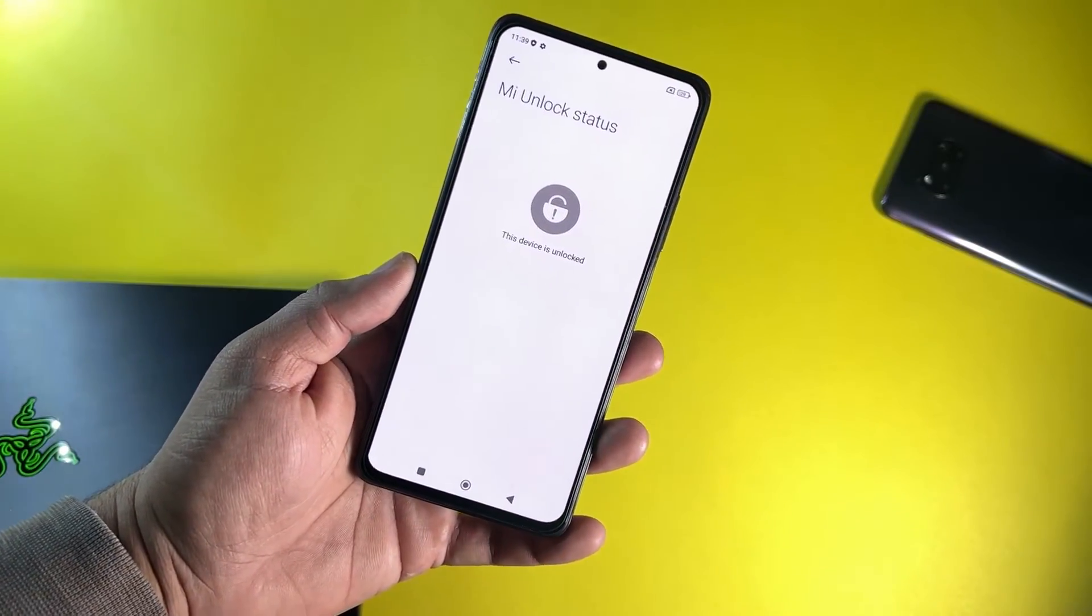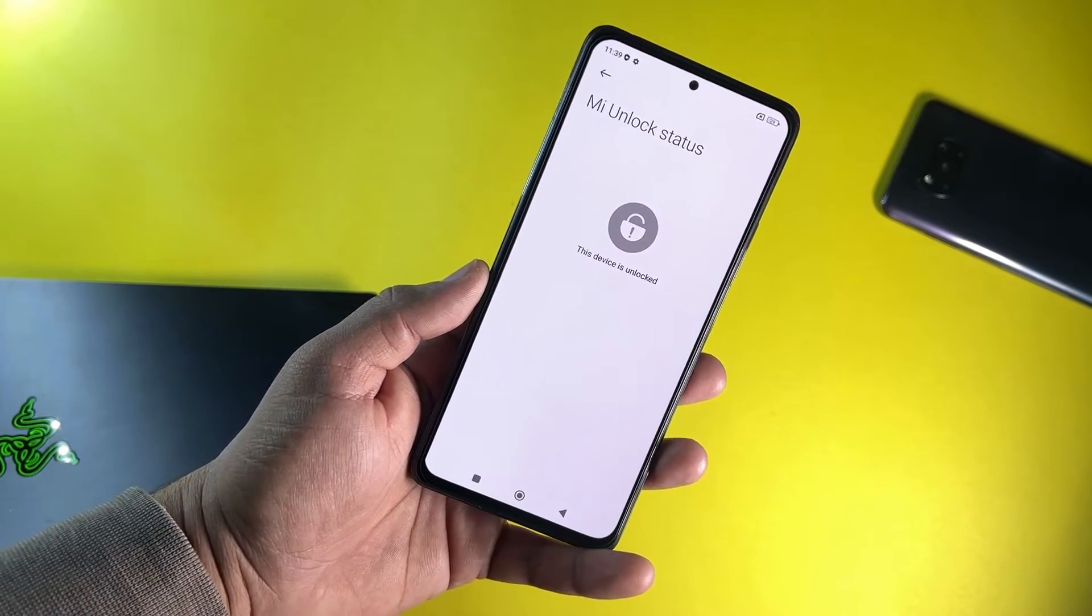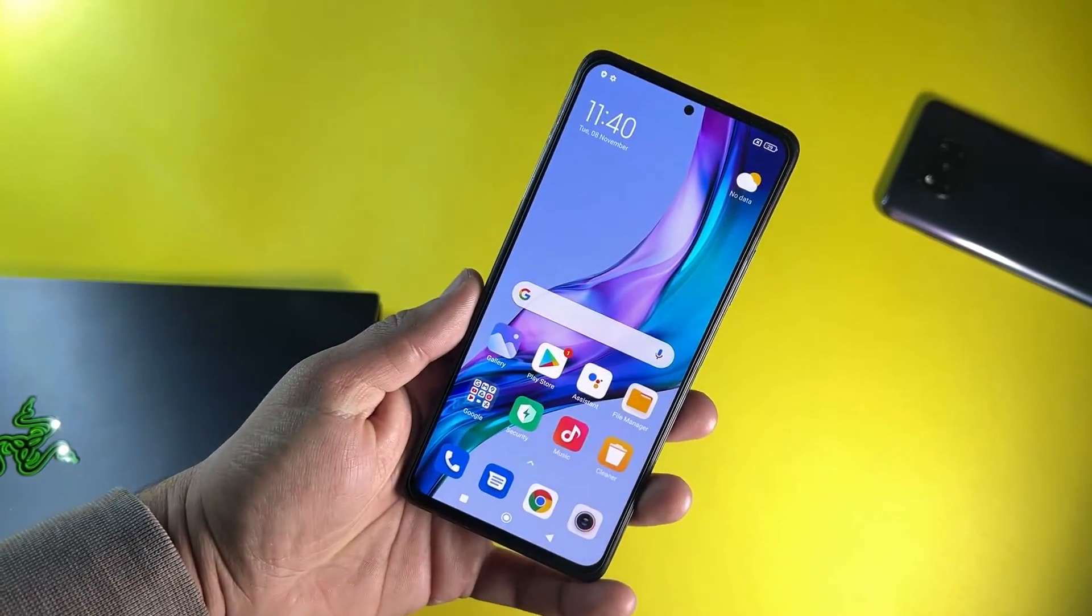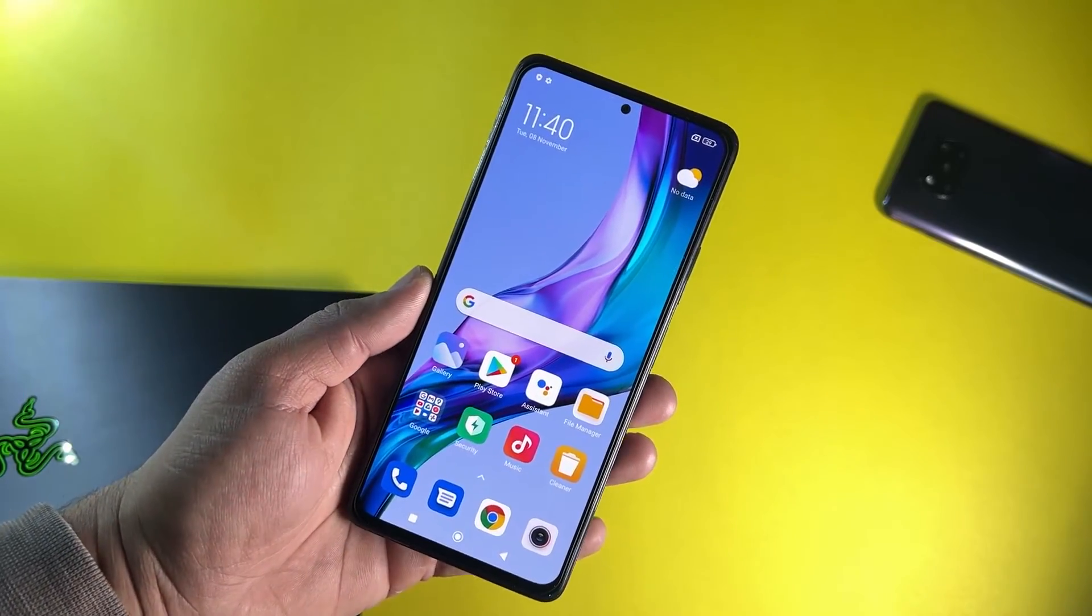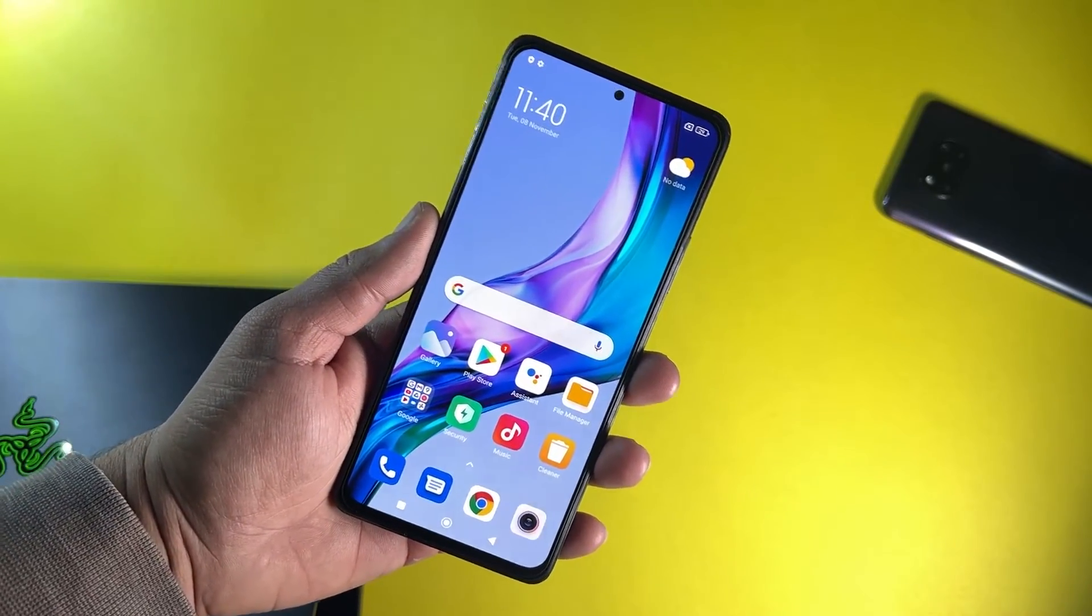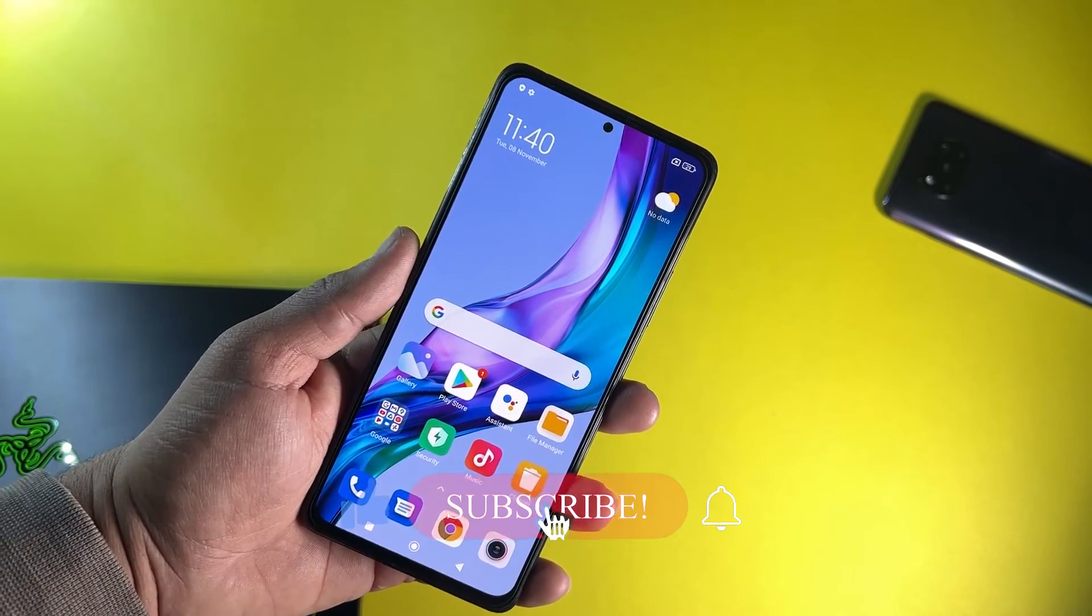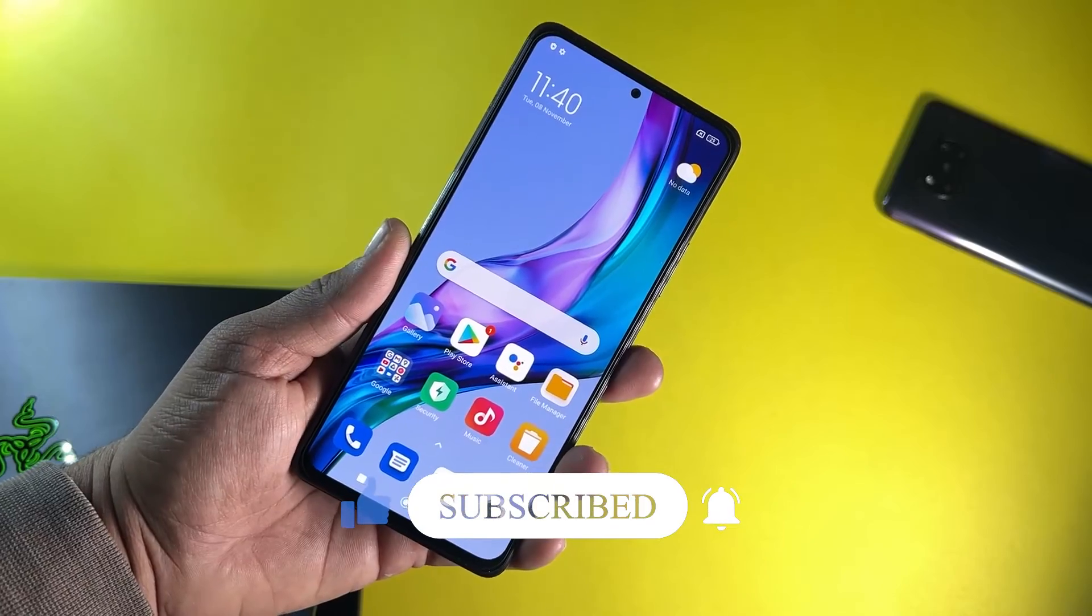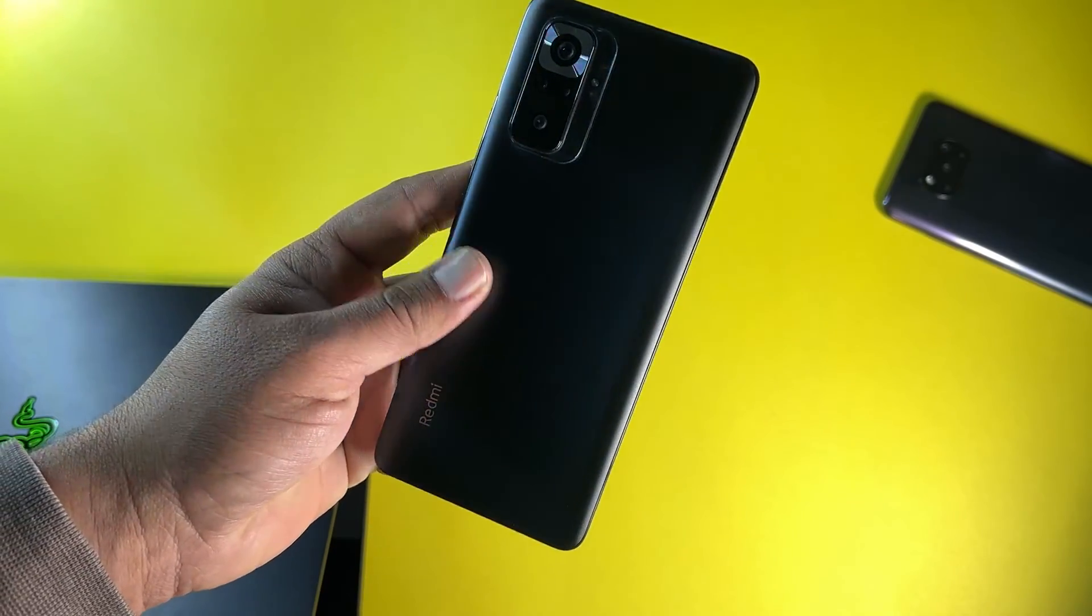This method will work on all Xiaomi, Redmi and Poco phones, no matter which device you have. It will work on all Xiaomi devices. So this was the video for today and I hope you guys liked this video. If you really did, hit the like button. If you want more videos like this, make sure to subscribe to my channel and press the bell icon for future updates. In the next video, I will be showing you how you can install the TWRP recovery on all Xiaomi, Redmi and Poco phones. So stay tuned.